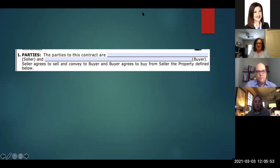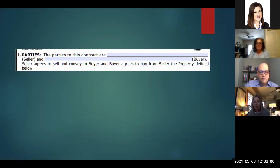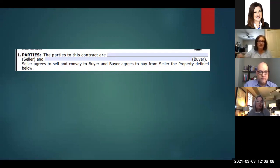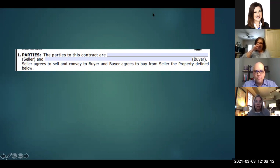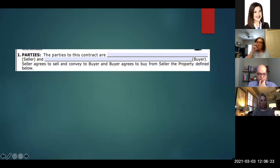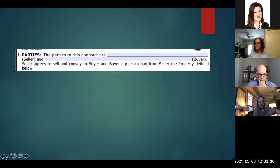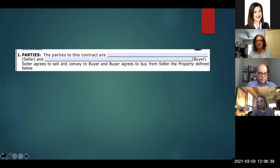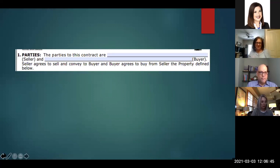The first part of the contract deals with the parties in the contract, which seems simple enough. But something you need to be aware of as agents deals with what I call point of discovery. At any given time in a transaction, you've relied on information provided by your clients — specifically on the seller side — and that's what you use to market and sell the property and ultimately go under contract.